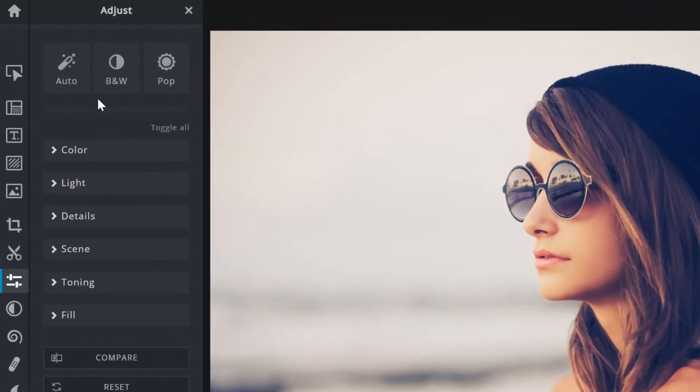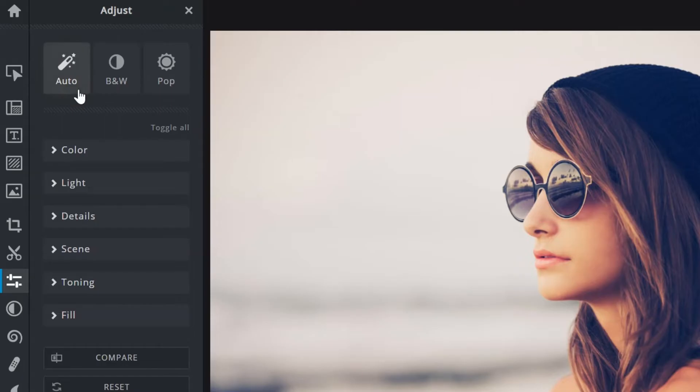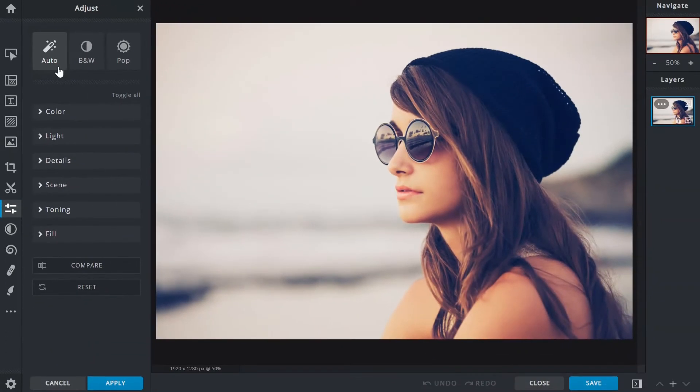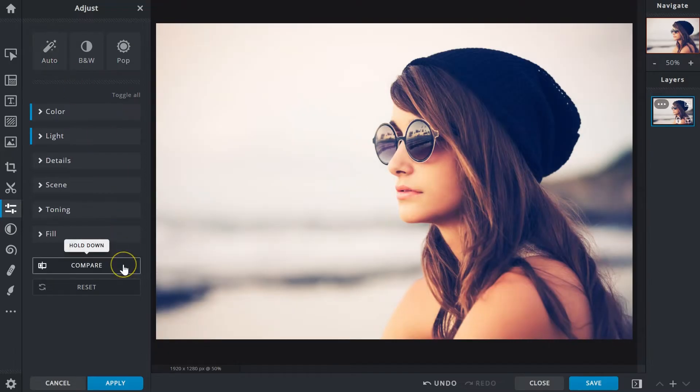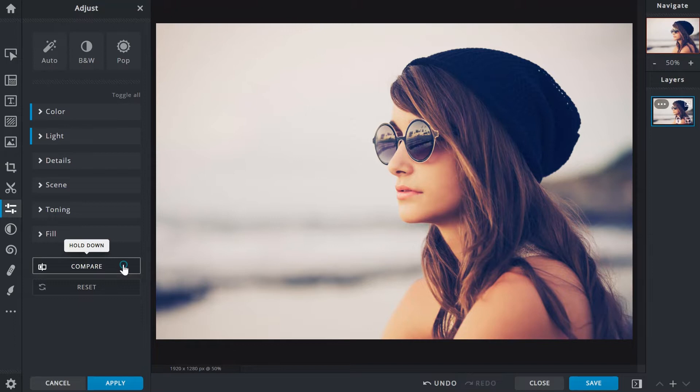At the top of the menu are the Auto adjust functions. While some would prefer to make adjustments manually these functions can also serve as a starting point for further enhancements. Auto analyzes then gives image a simple contrast and vibrance boost. If the original image has enough of these values changes will be minimal. Click and hold down on the compare button to view the image before adjustment.